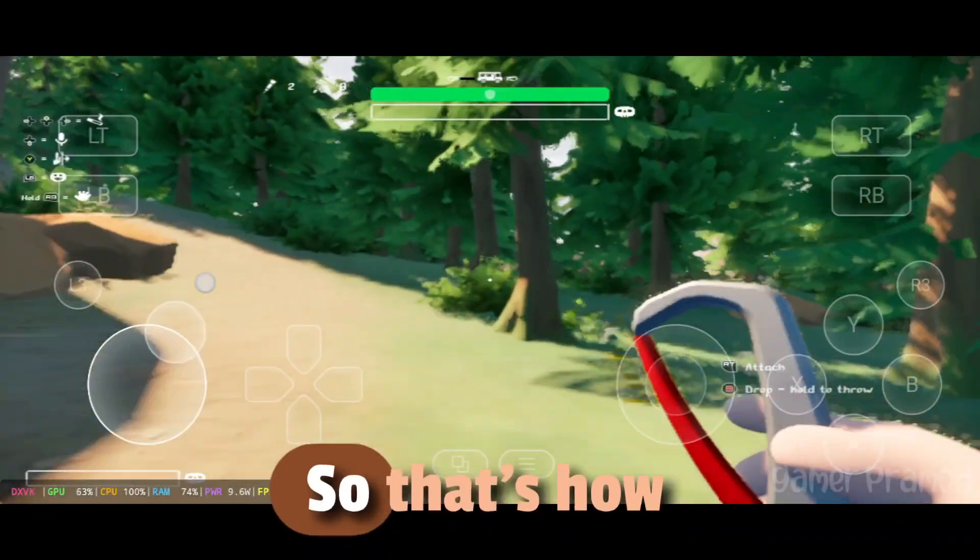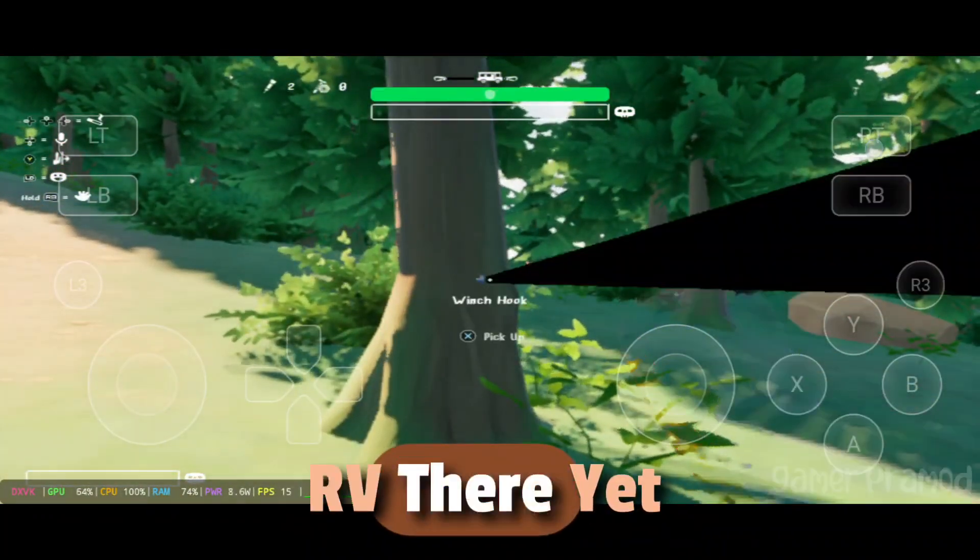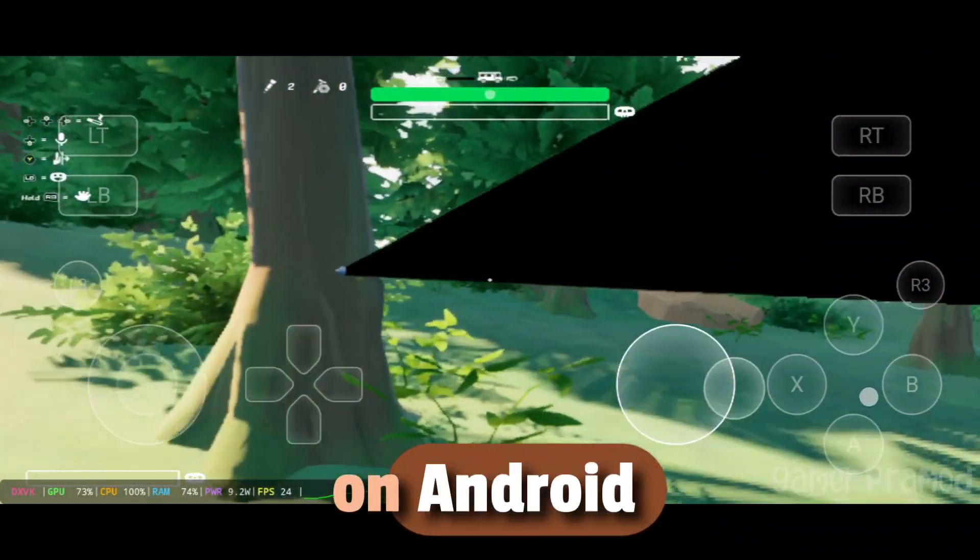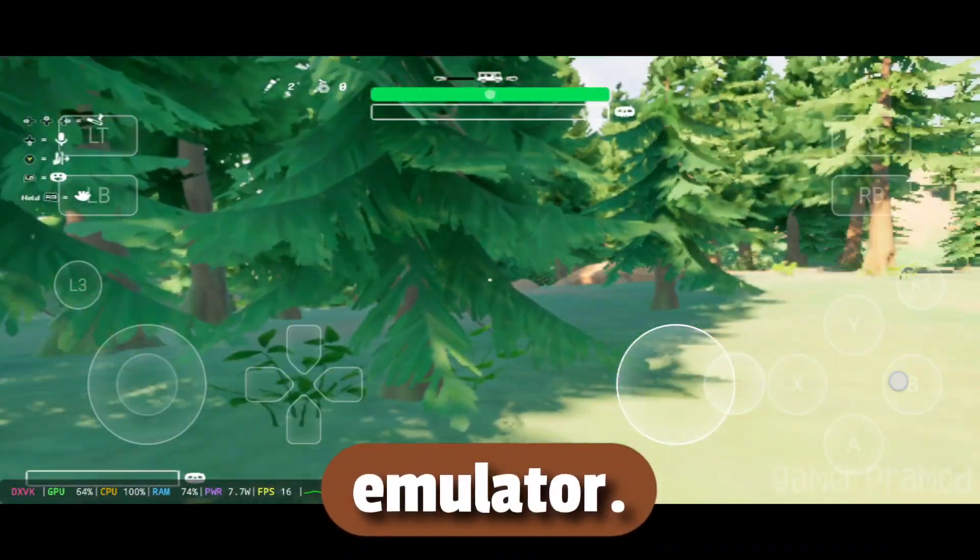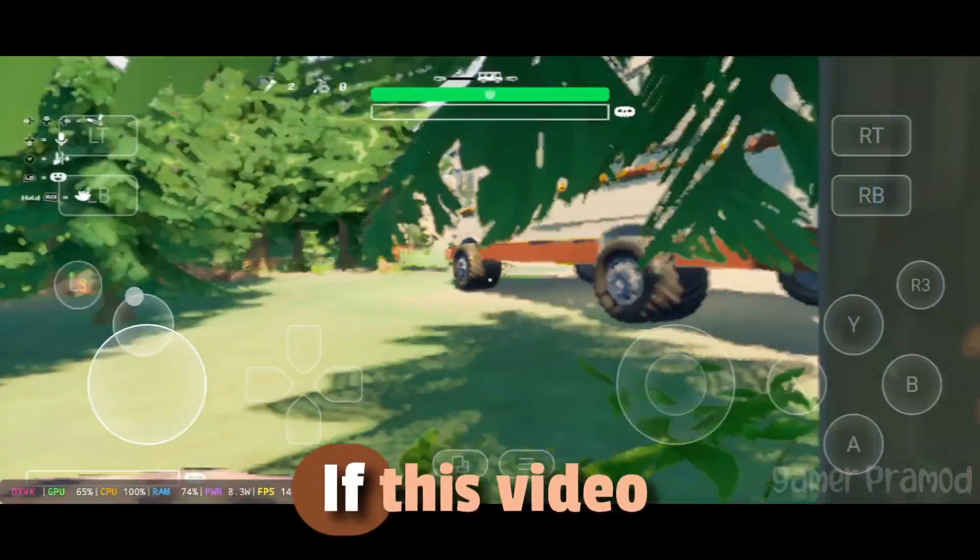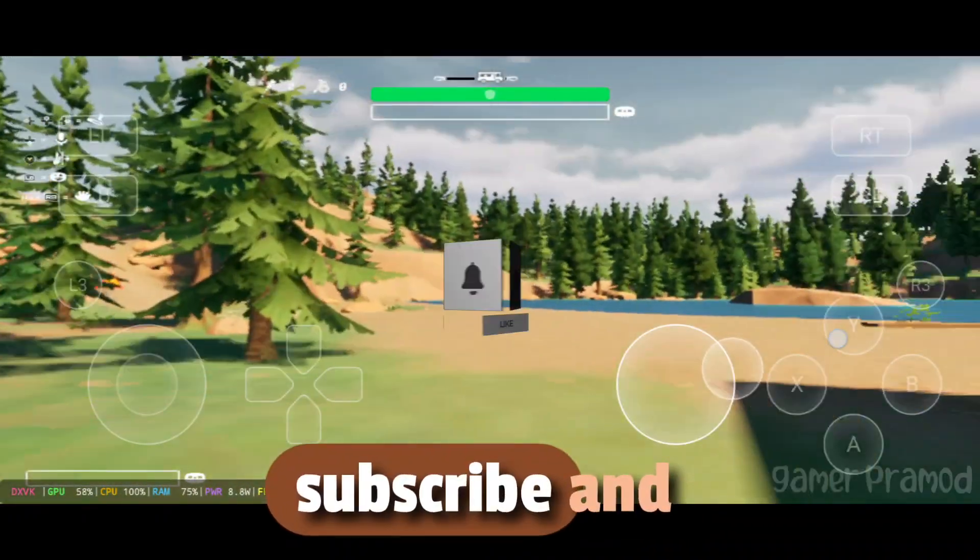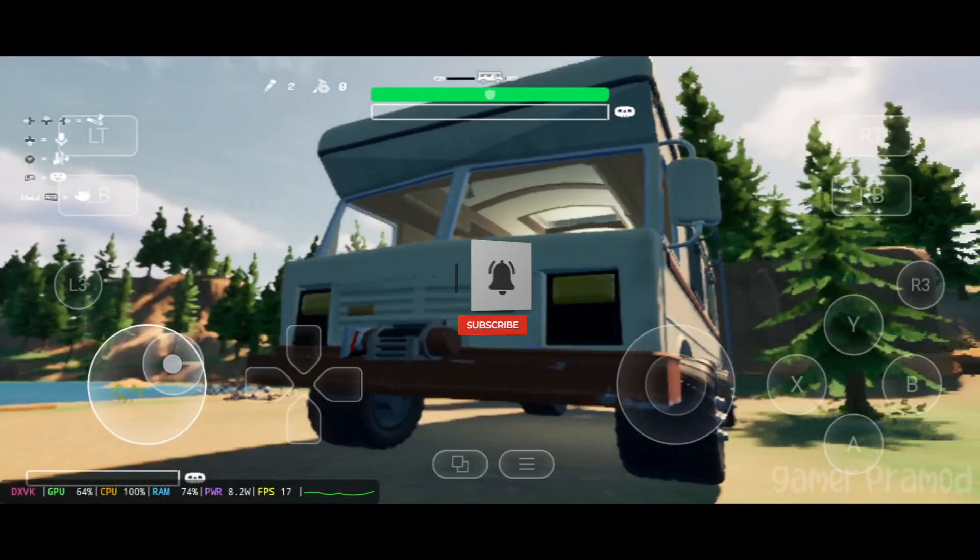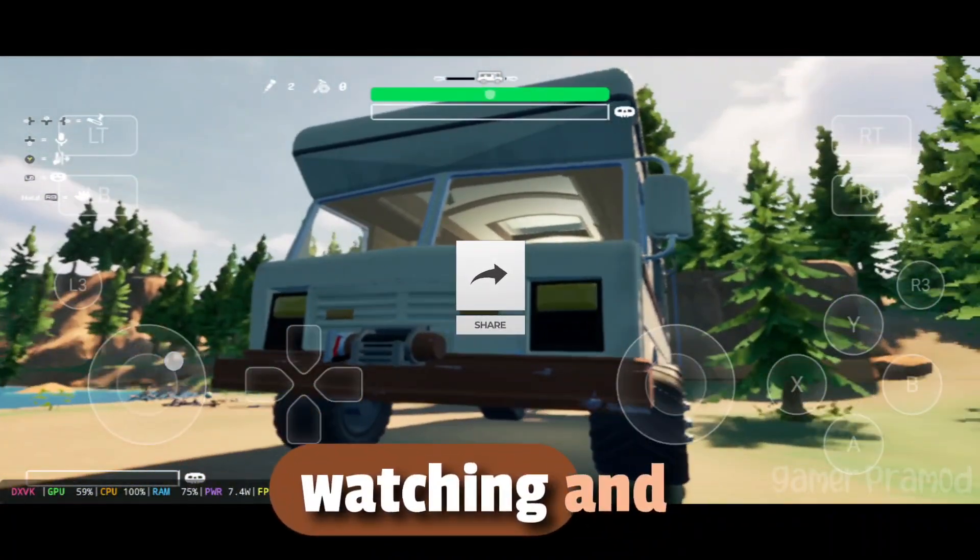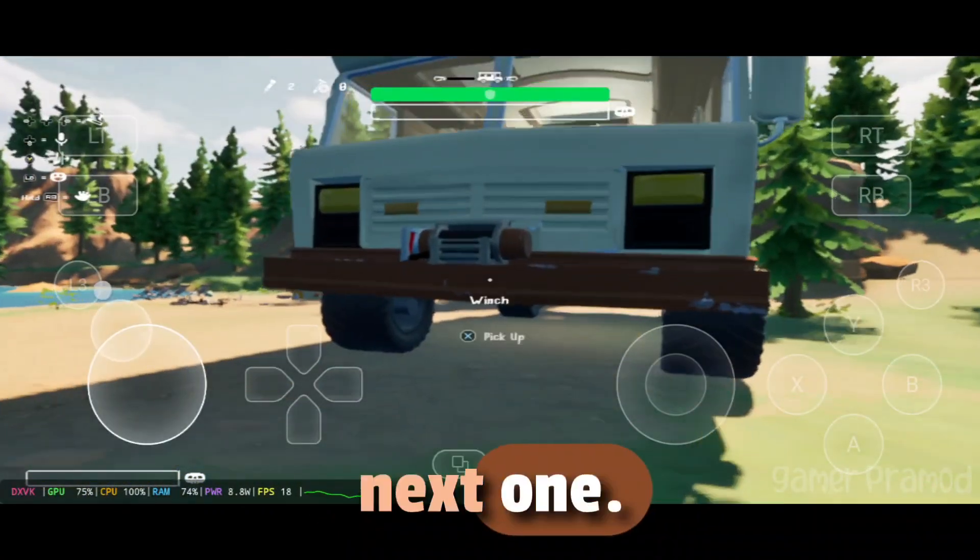So that's how you can play RV There Yet on Android using the GameHub Emulator. If this video helped you, make sure to drop a like, subscribe, and share this with your gaming friends. Thanks for watching, and I'll see you all in the next one.